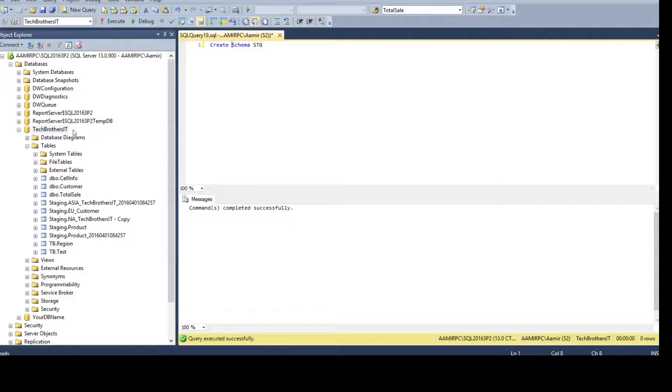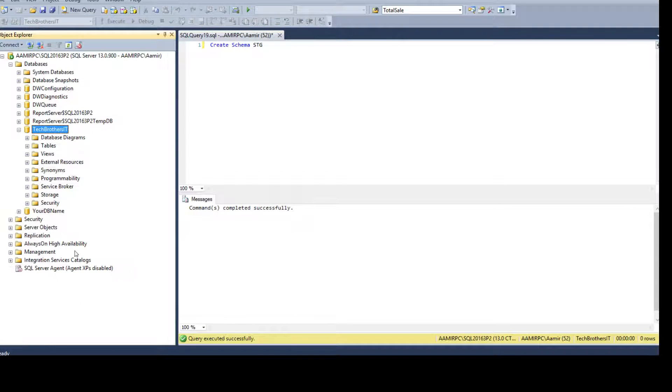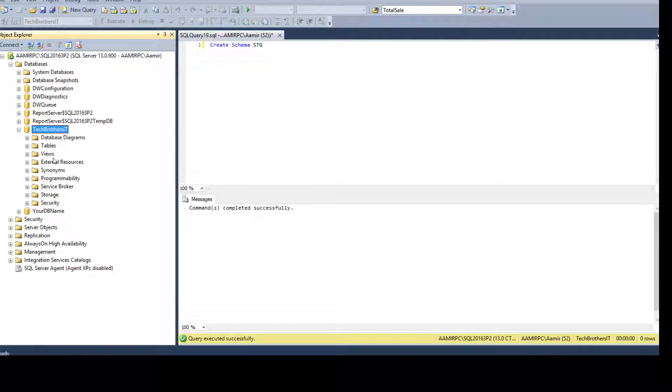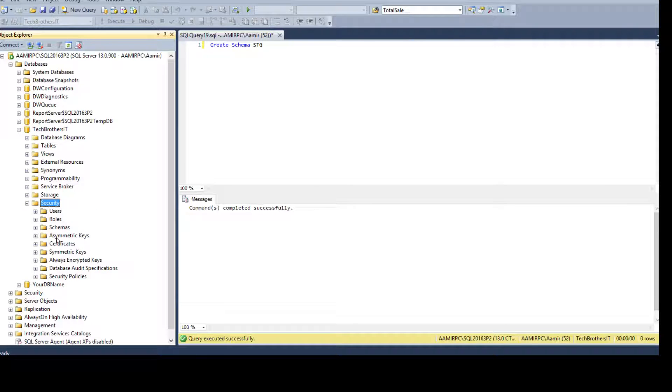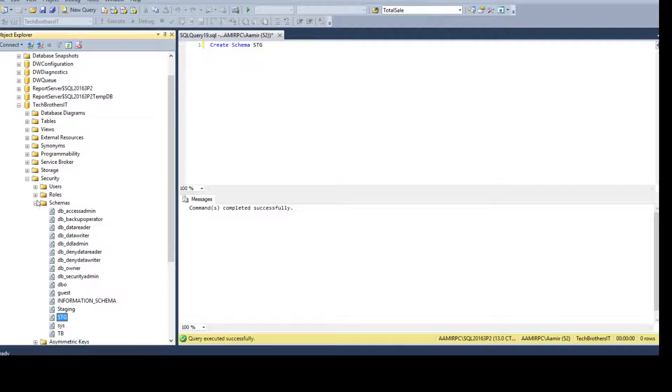Where do we see that schema? So, you go to the database and in the database, you have security tab. And under the schemas, you will see the schema right here.